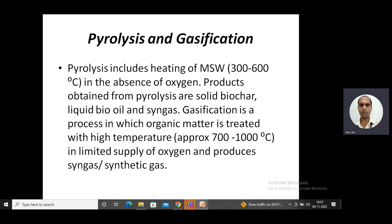The two processes for this are pyrolysis and gasification. Both of these processes take place at high temperatures. So one by one I will be discussing them. Starting with pyrolysis, which includes the heating of municipal solid waste.